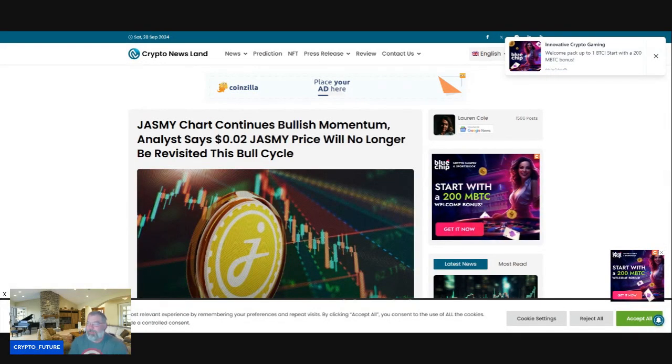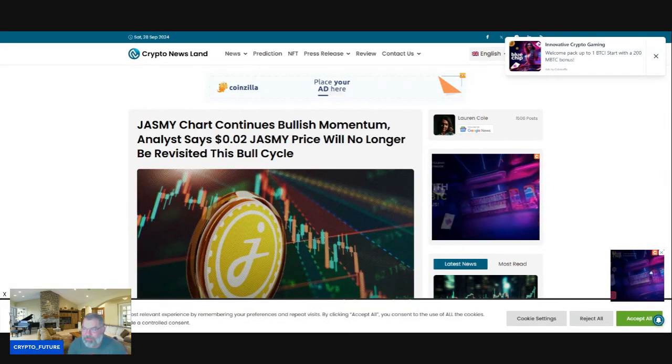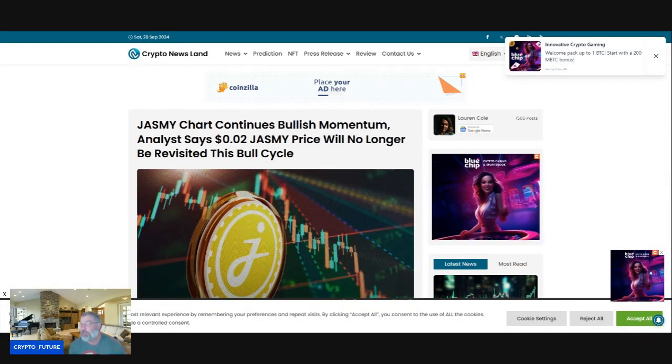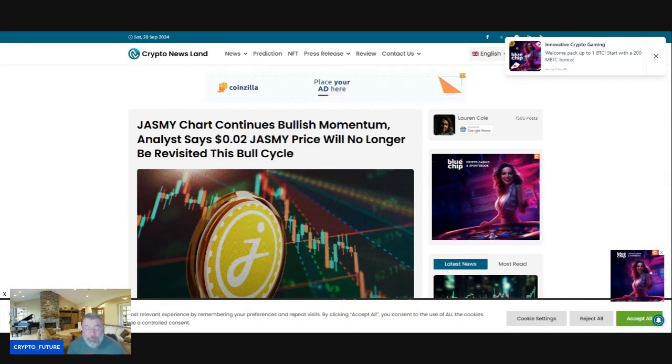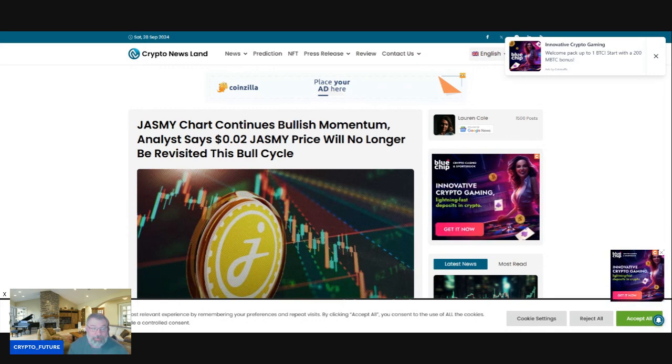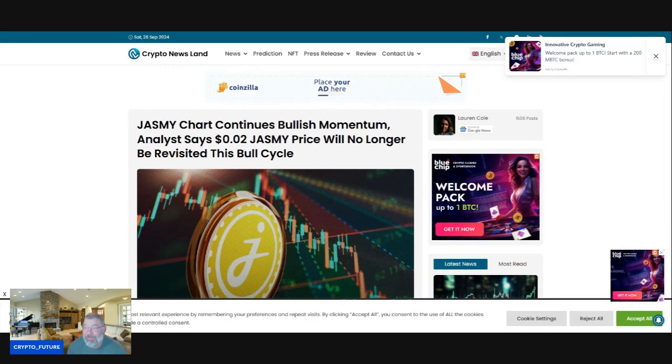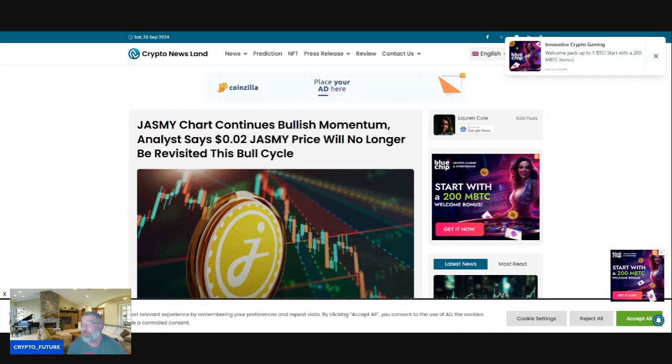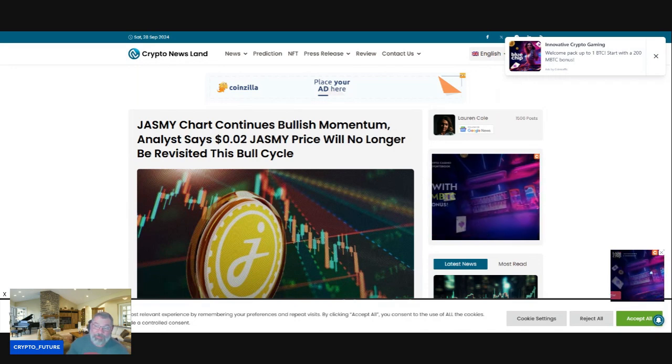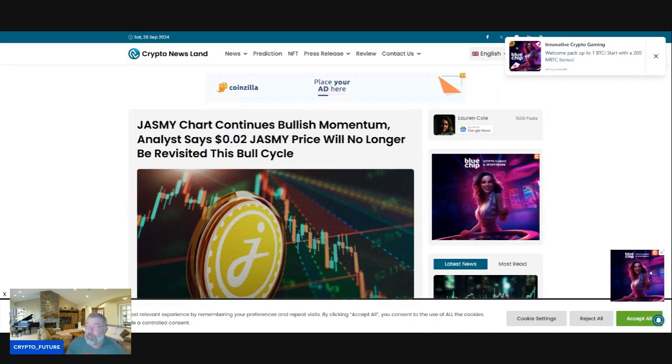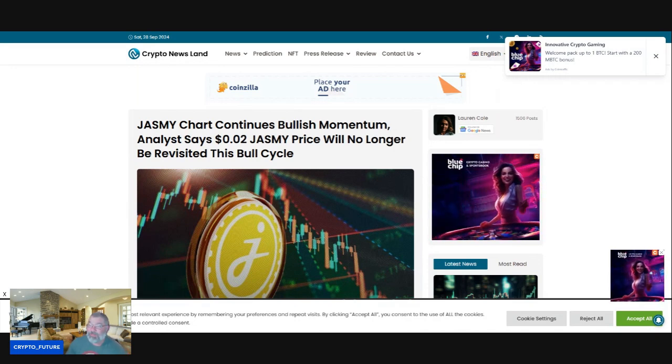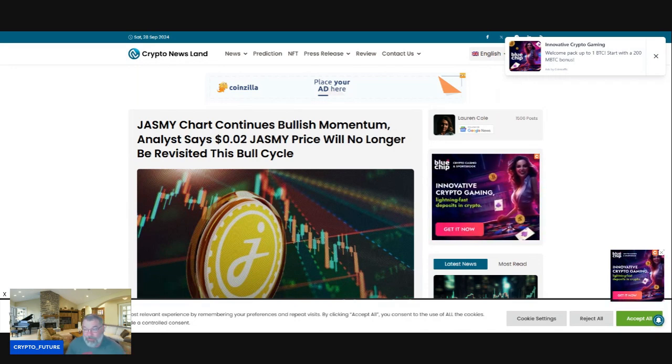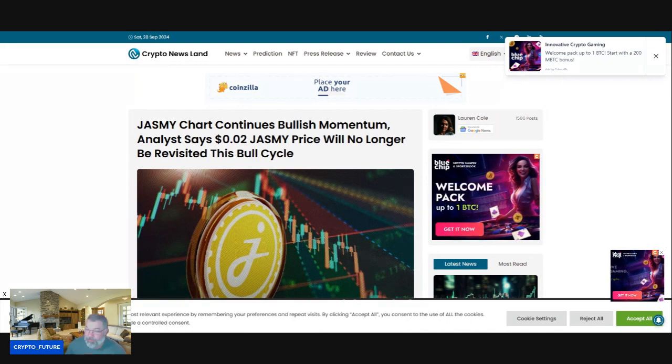All right guys, so Jasmine's chart is continuing to show bullish momentum to the upside. An analyst predicts that two cents will no longer be revisited in this bull run. What do you guys think? We're going to get into it, but first we're going to roll that intro.